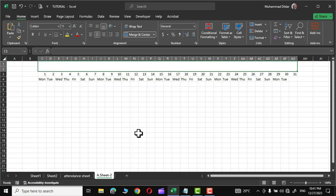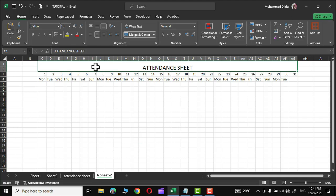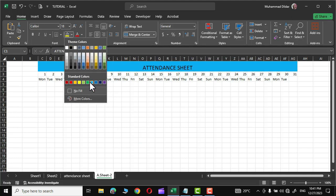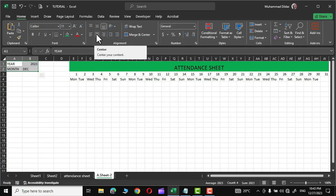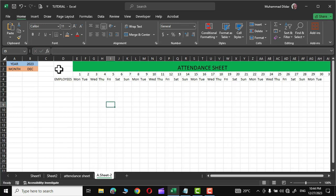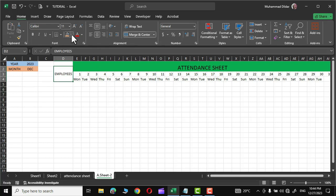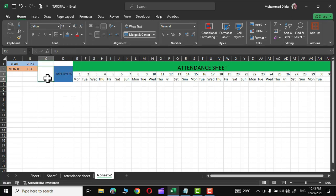Let me select the top two rows, go to the Home tab, and click Merge and Center. I'll write 'Attendance Sheet' here, select it, and increase its size. In the font group, go to Fill Color and choose a green color or whatever color you like. Let's insert year and month right here, make them centered, and apply fill color for those as well. Next, I'll add the employees' names — select those cells, click Merge and Center again, and align them in the middle.